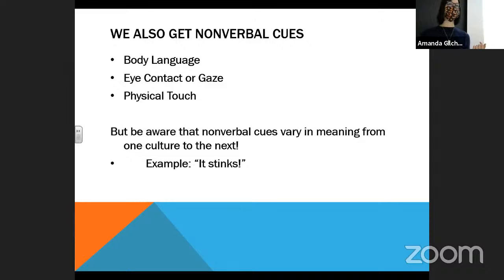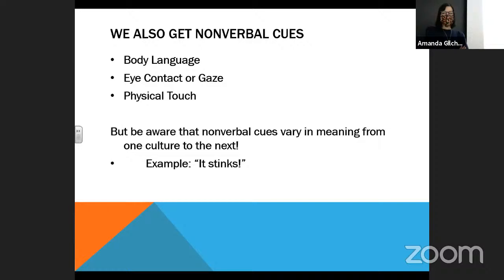Body language also plays a role. If I'm just slouching, we can probably guess that something bad happened. If my arms are crossed, maybe I'm a little closed off, maybe I'm cold, maybe I don't really want to talk to anybody, maybe I feel like I need to hug myself — I'm feeling a little out of place. Physical touch can be another thing that can show this as well.